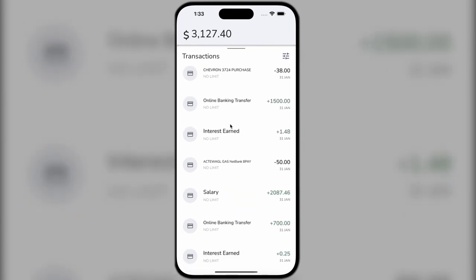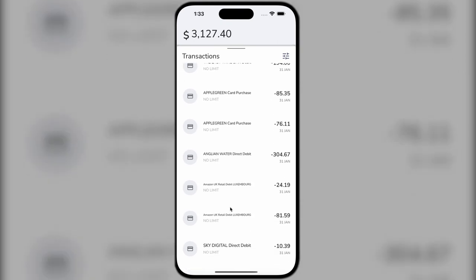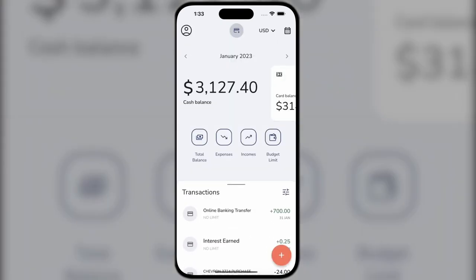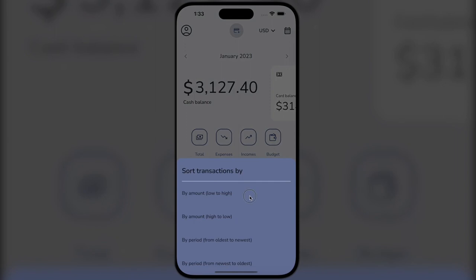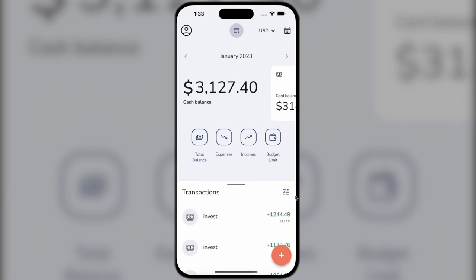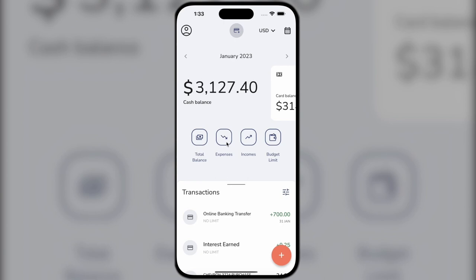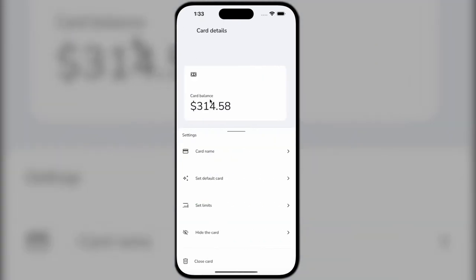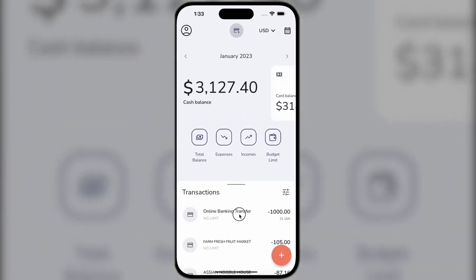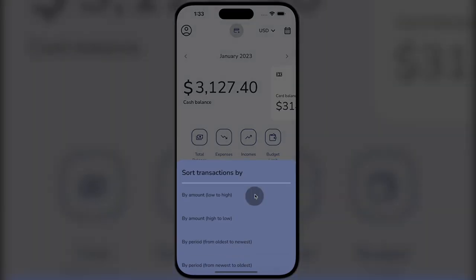Here you can see transactions that are pulled from our bank account and show up in the main list. We can sort the list by amount and by date, or display them by lowest or highest first. The card balance is displayed from the bank account. We cannot manipulate our card transactions for security reasons.